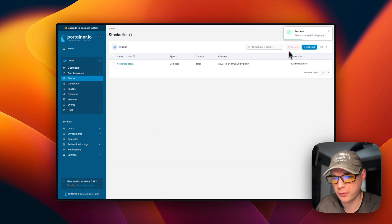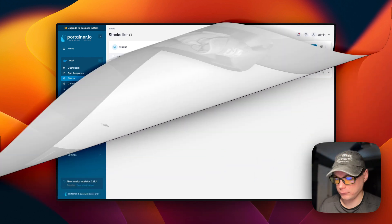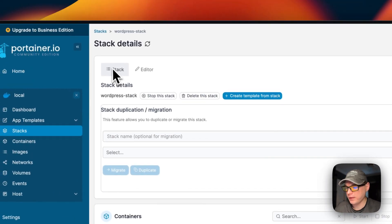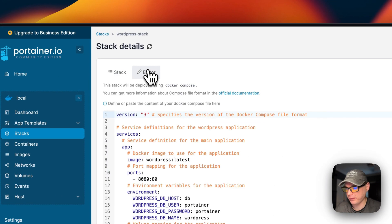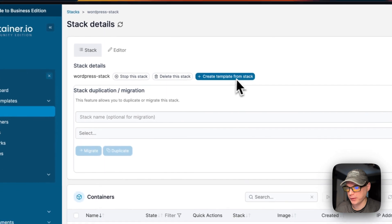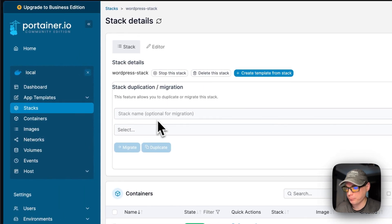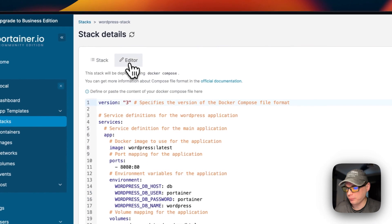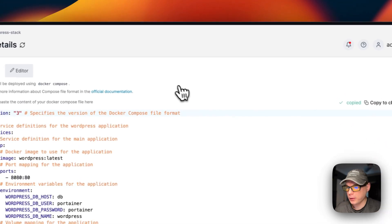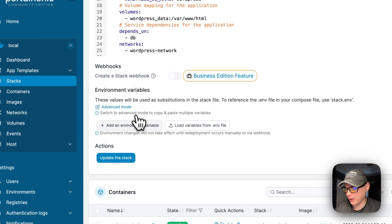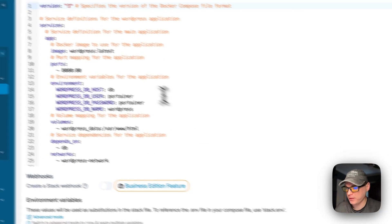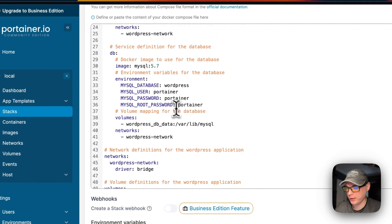It can take a bit. Now it's successfully deployed and should be up and running. Going to Portainer Stacks, I can see the WordPress stack was created. You get tabs for 'Stack' and 'Editor'. The actions available for the stack include: stop, delete, create template, duplicate, and migrate. In the Editor you can change the Docker Compose and copy it to clipboard.